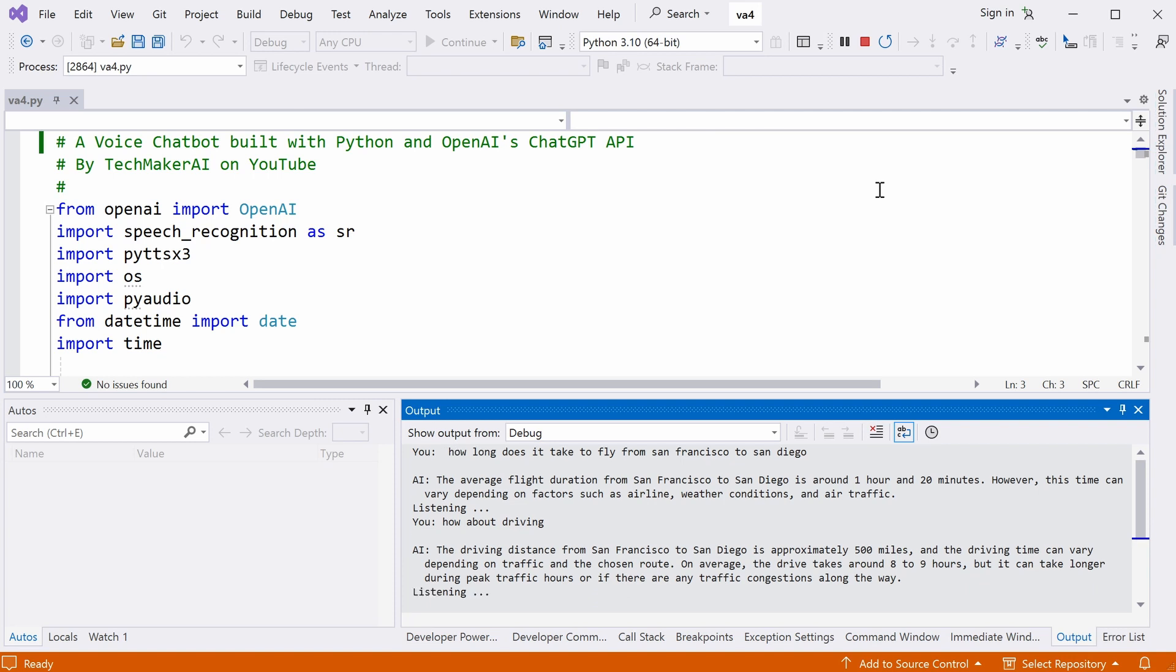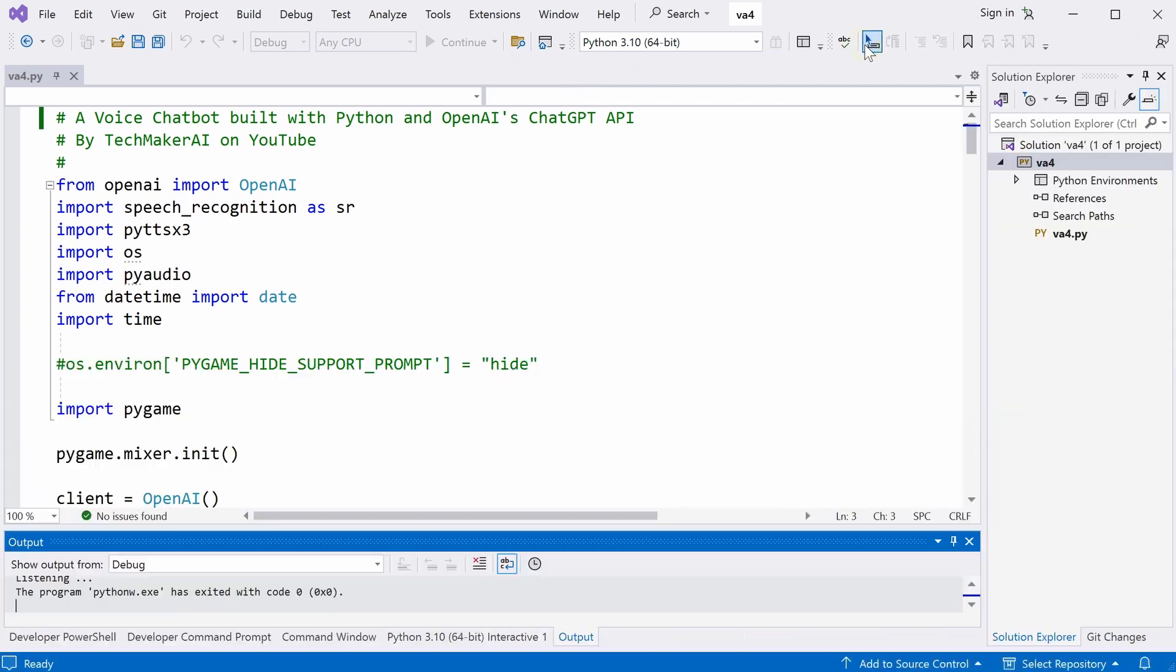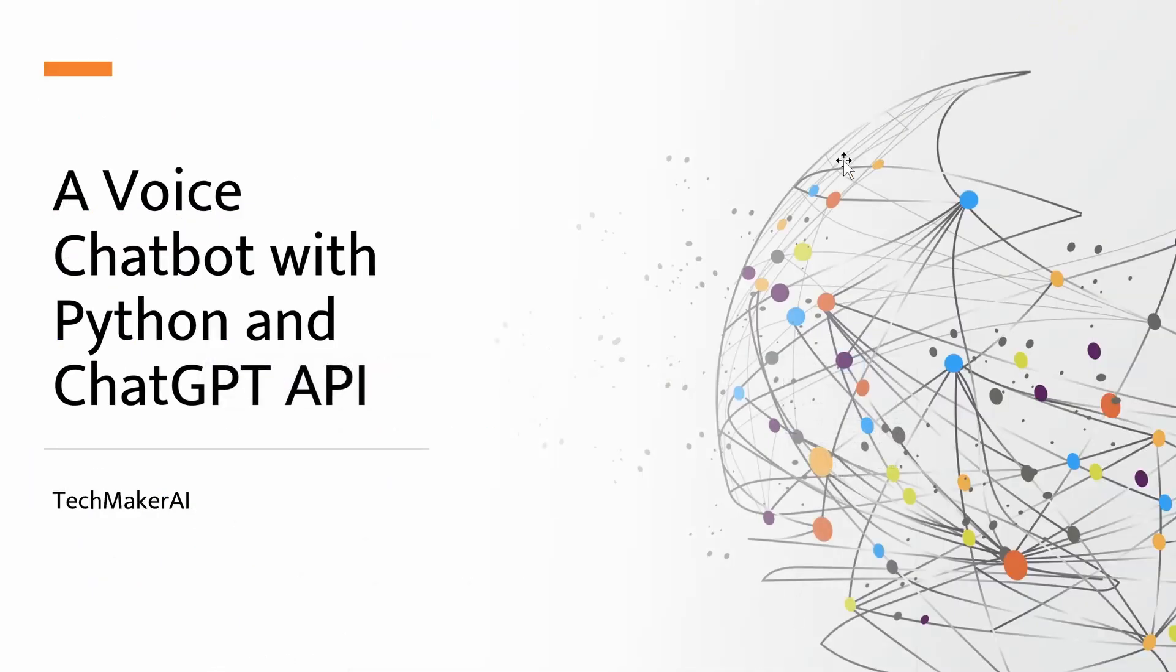That's all for today. Thank you. Bye-bye. Bye now. Okay, you get the idea. So this voice chatbot can interact with the user.